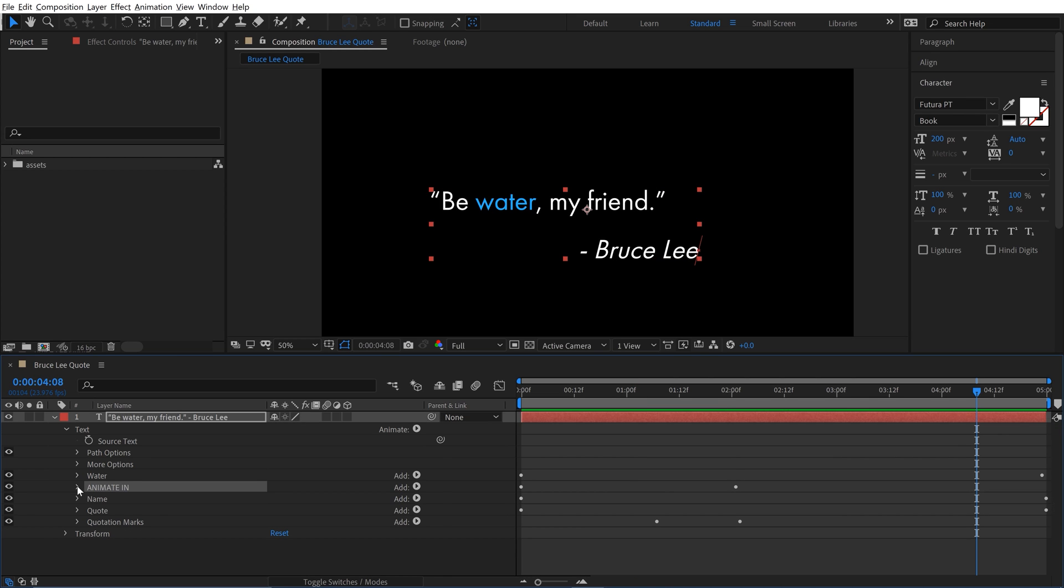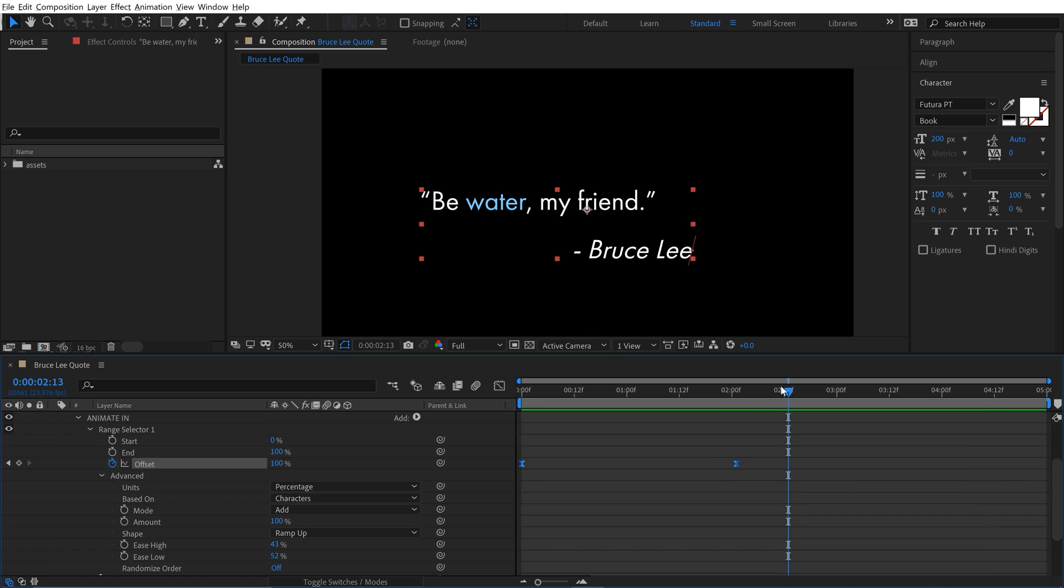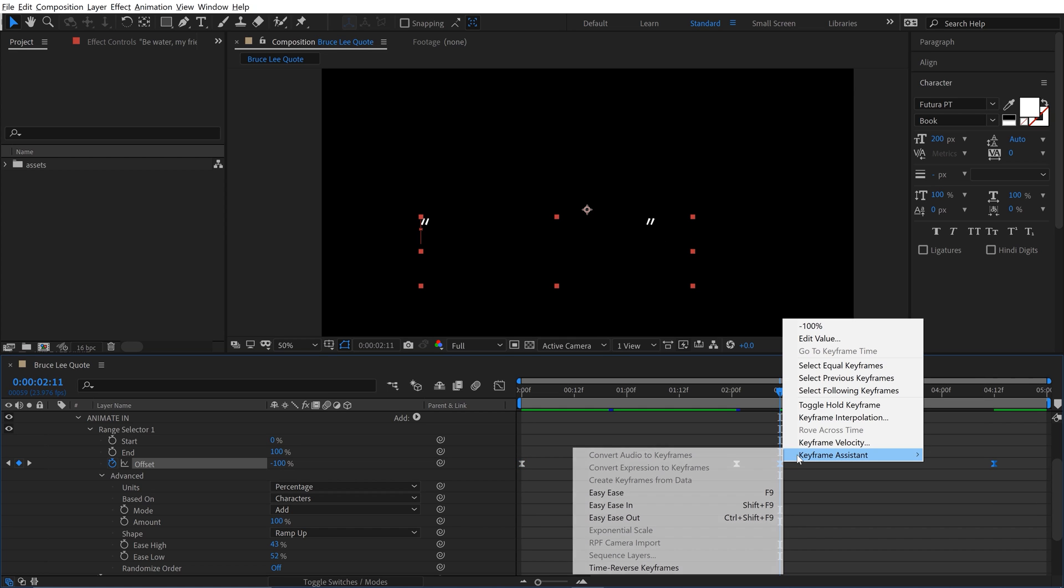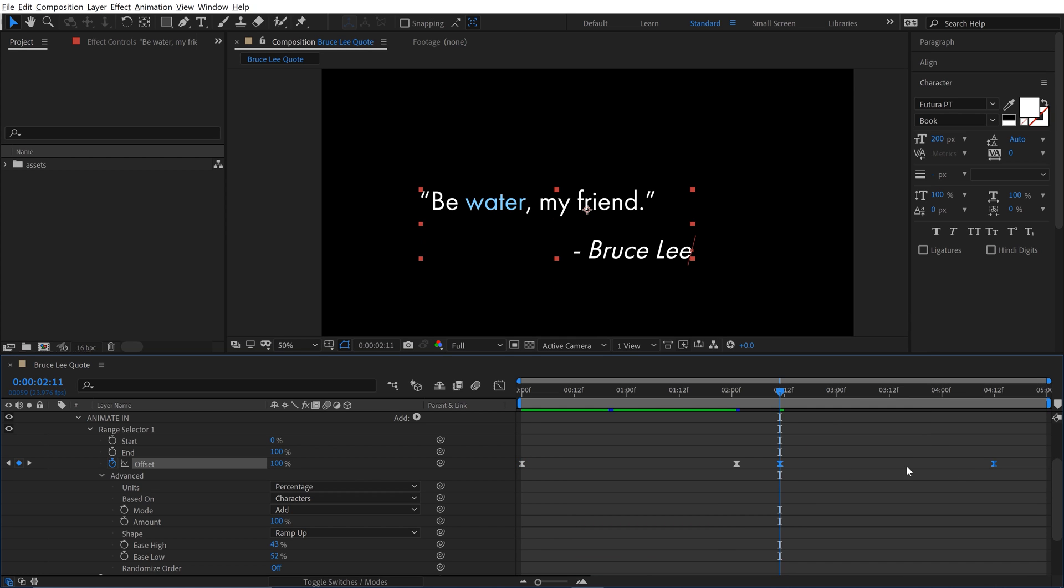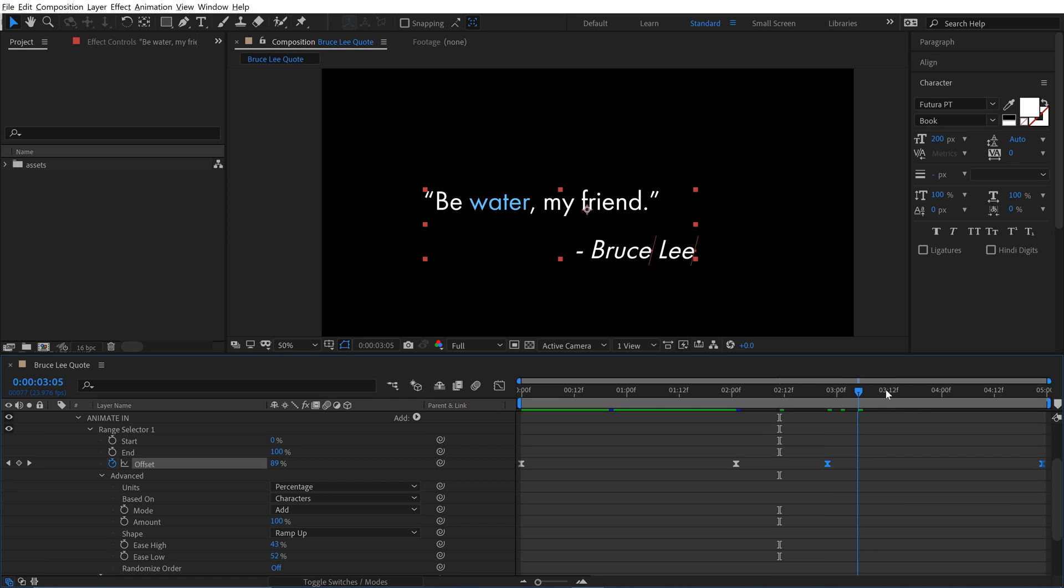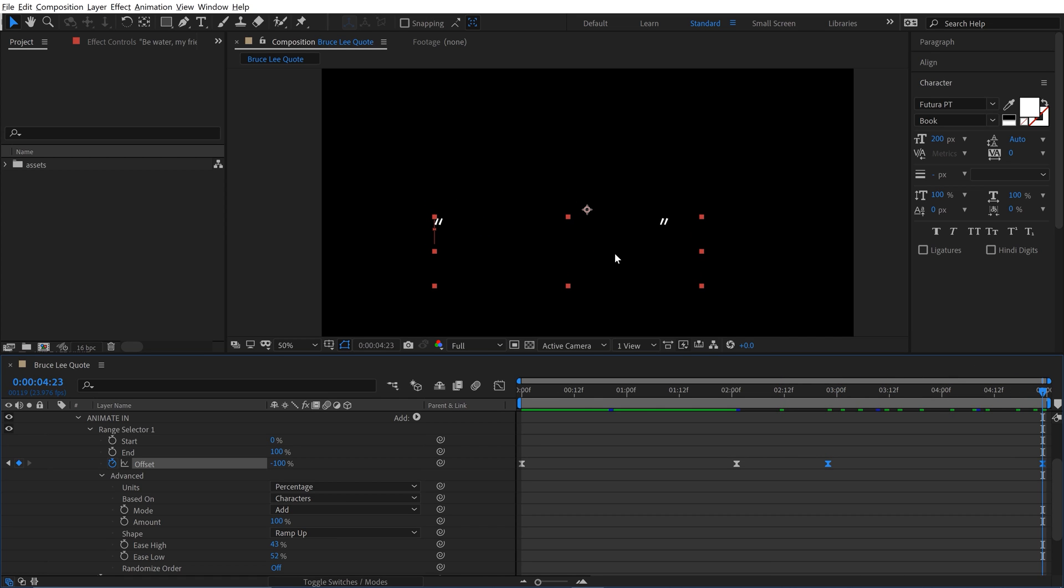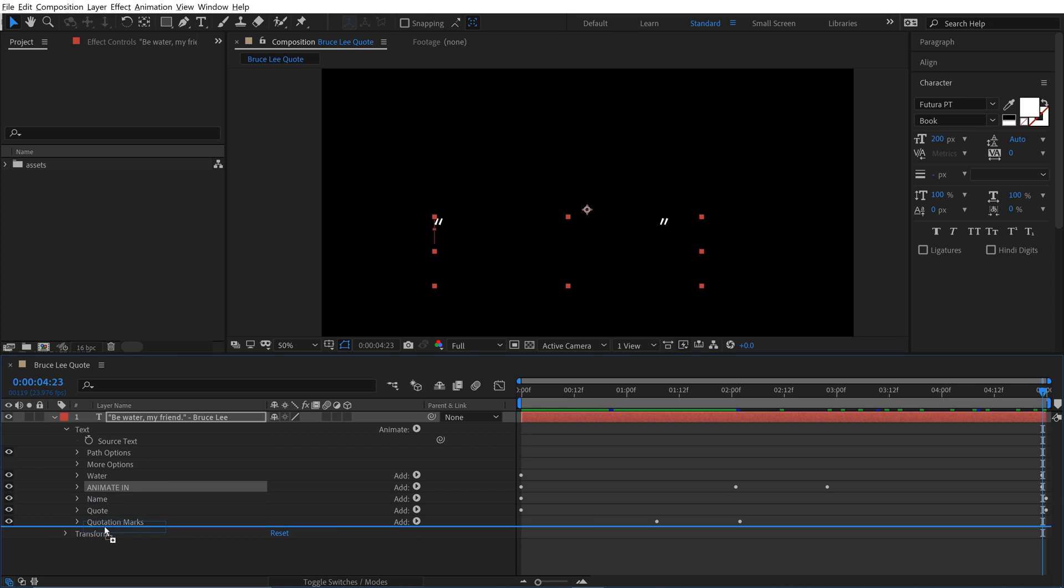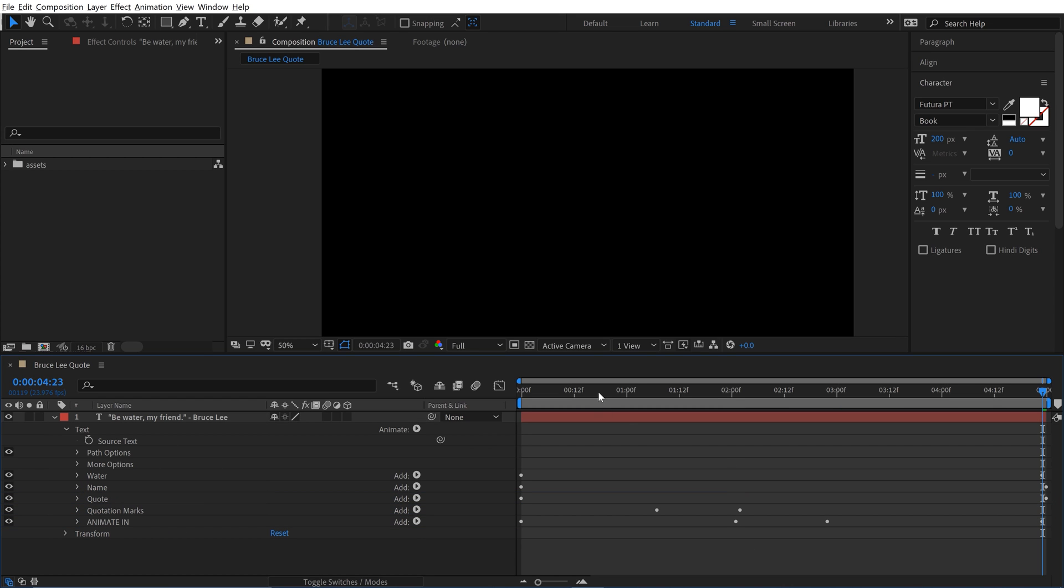And now if I want to animate this out, I can grab the keyframes of my animation in and check this out. I'm going to paste them and then right click keyframe assistant time reverse keyframes. And now that's just going to simply shoot it back out. But look at this. I can still see my quotation marks. And that's because of the render order. This animate in is up here. So we need to put it down at the bottom because that's the render order. And check that out.